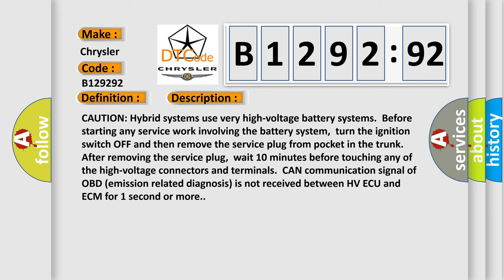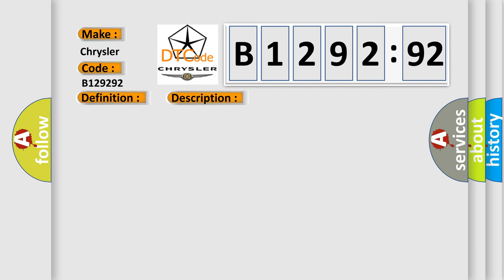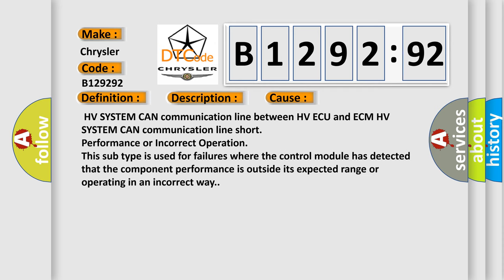The basic definition is Lost communication with hybrid vehicle control system hybrid. And now this is a short description of this DTC code. Caution: hybrid systems use very high voltage battery systems. Before starting any service work involving the battery system, turn the ignition switch off and then remove the service plug from pocket in the trunk. After removing the service plug, wait 10 minutes before touching any of the high voltage connectors and terminals. CAN communication signal of OBD emission related diagnosis is not received between HVECU and ECM for one second or more.